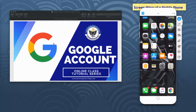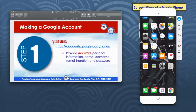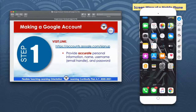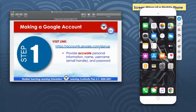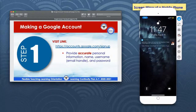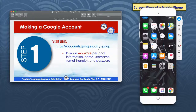We will divide our tutorial into four steps. For step one, to create a Google account and access different Google products, we just have to first visit the link or the URL using our browser — whether desktop or cell phone — just type in accounts.google.com/signup. Here on my cell phone, I will be using Google Chrome.